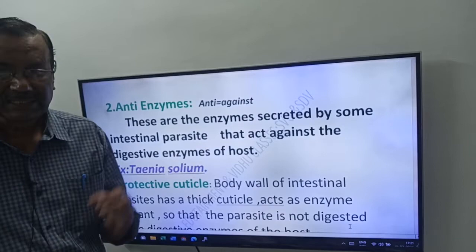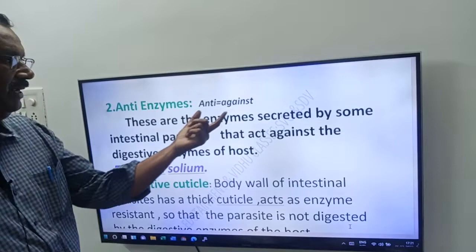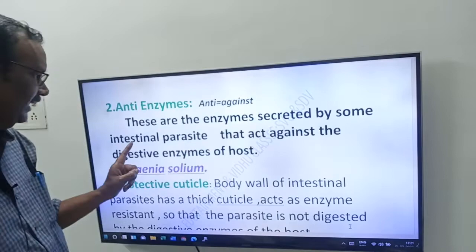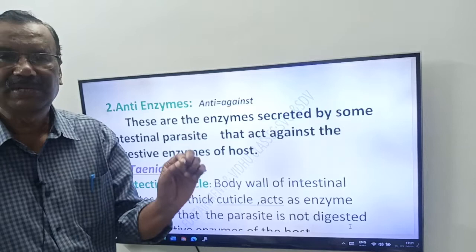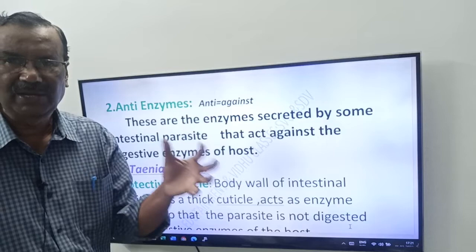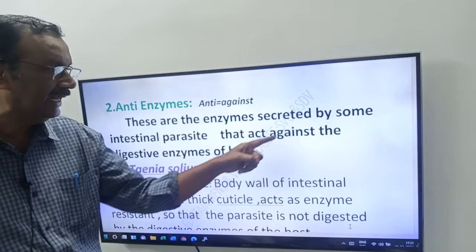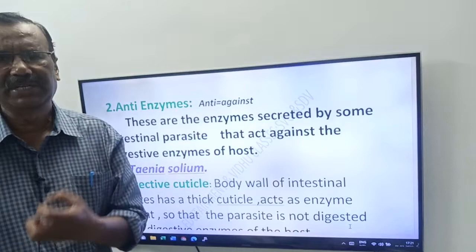Next, the second adaptation: anti-enzymes. Anti means against. These are the enzymes secreted by some intestinal parasites — parasites that live in the intestine, like Ascaris. Anti-enzymes act against the digestive enzymes of the host.